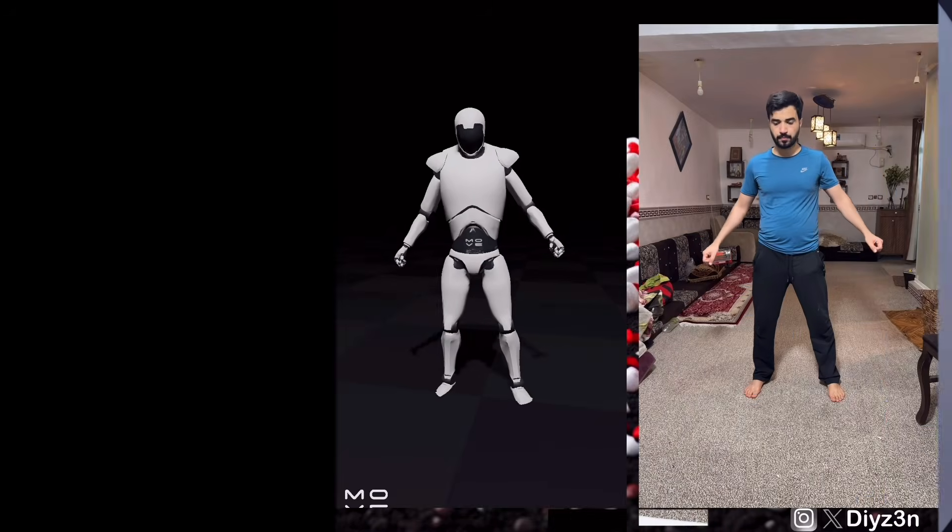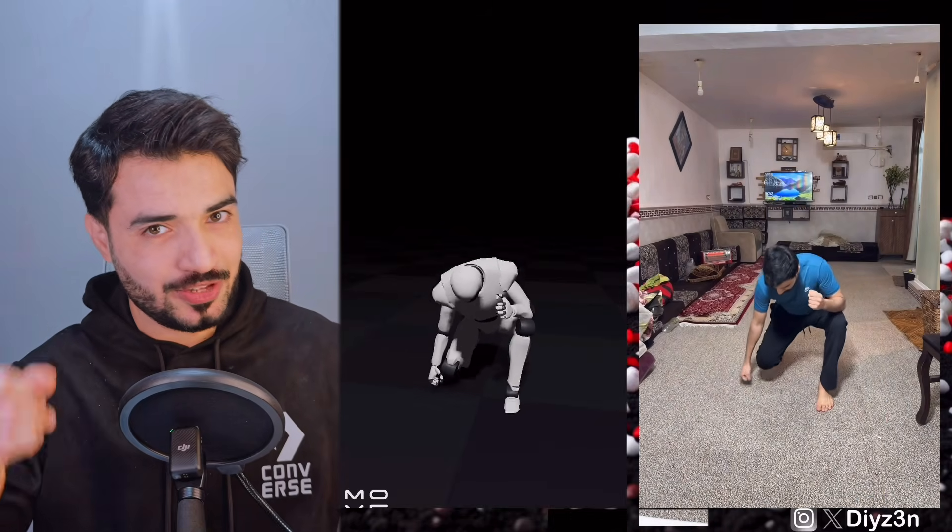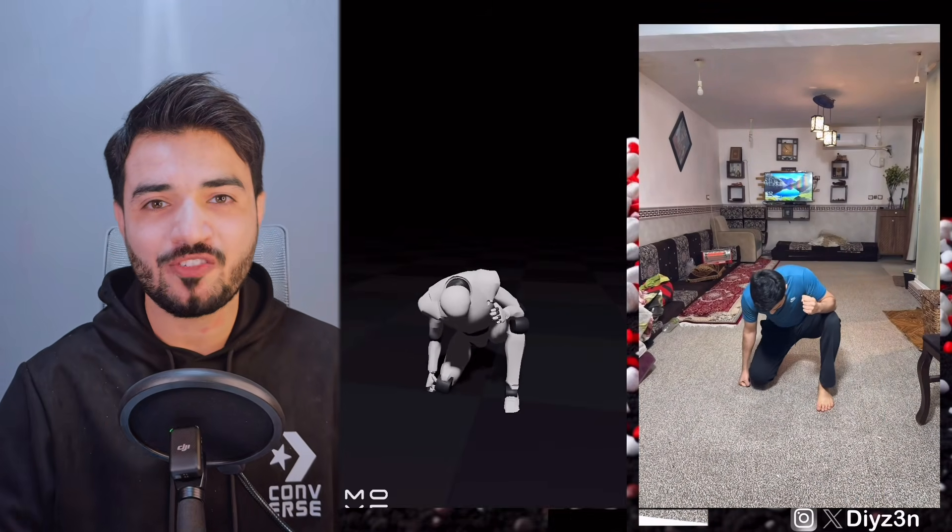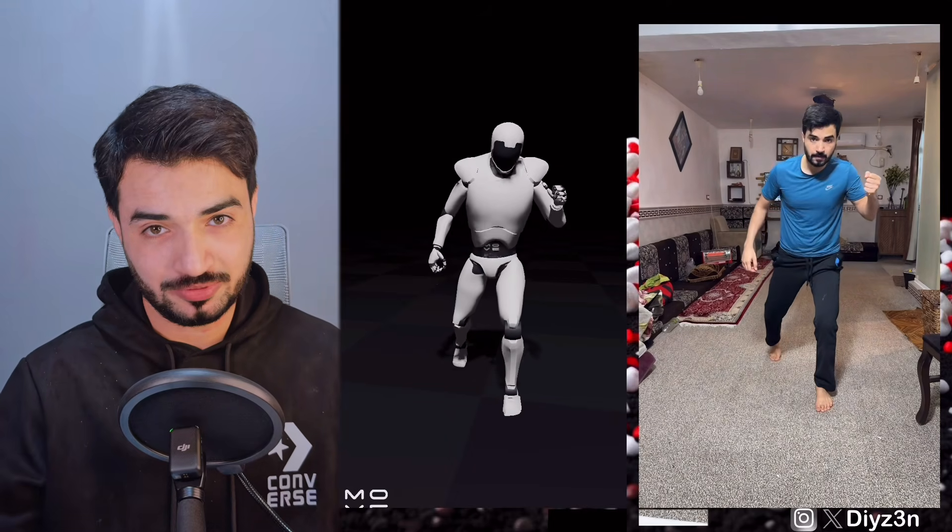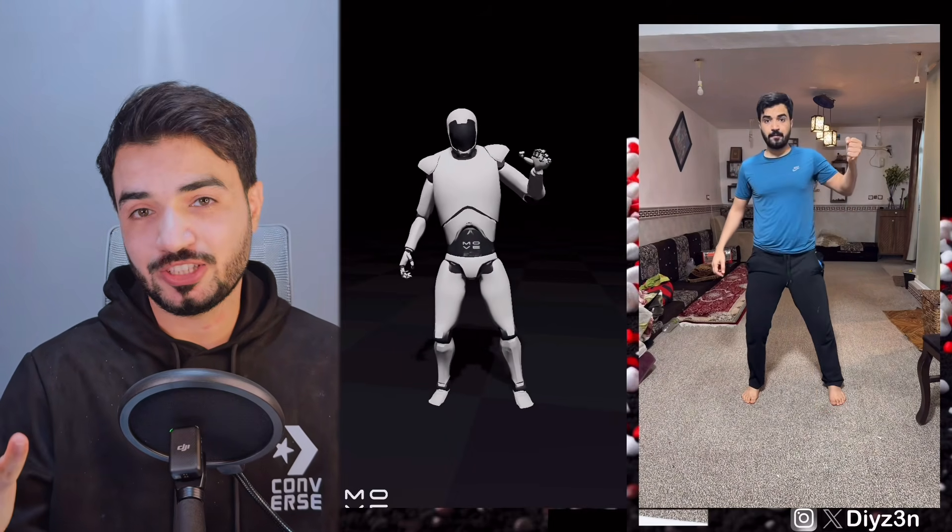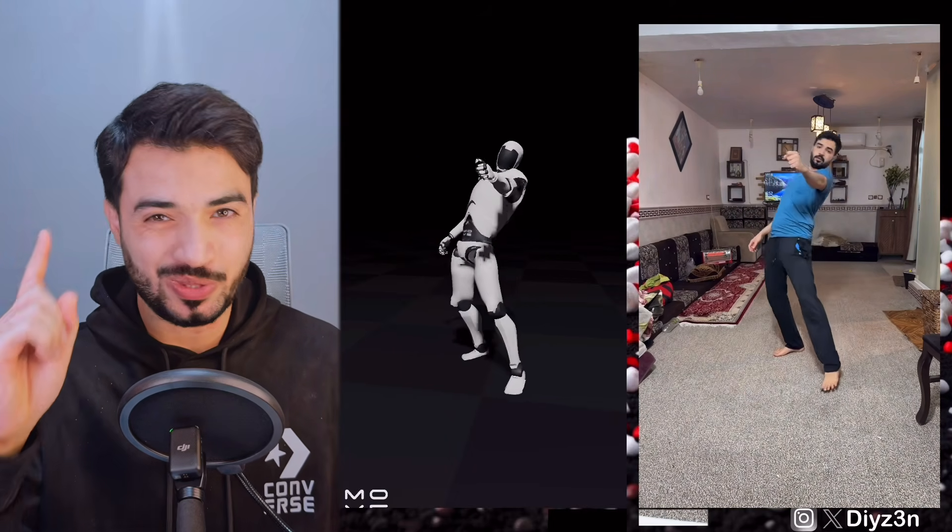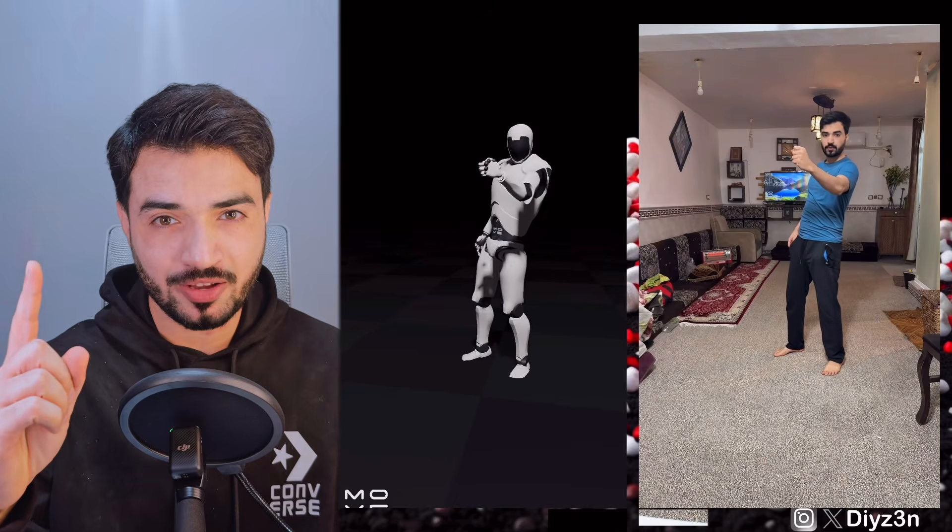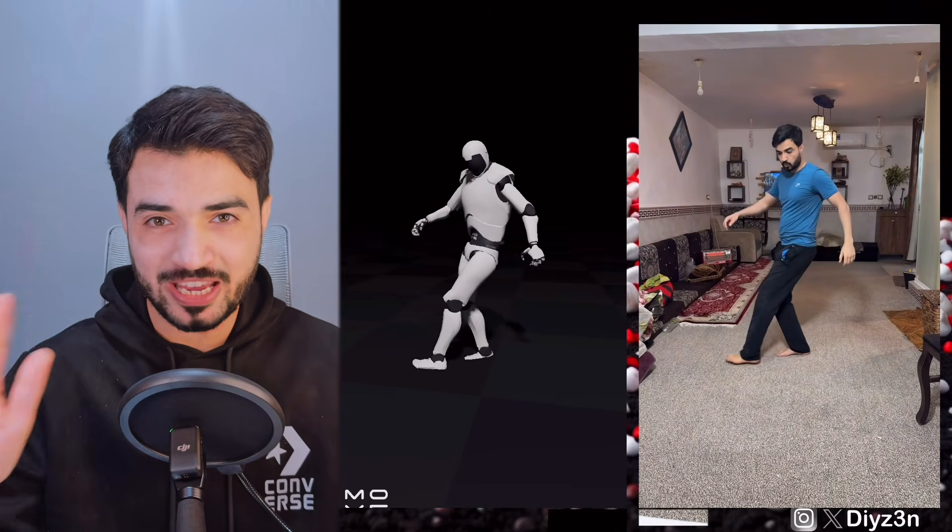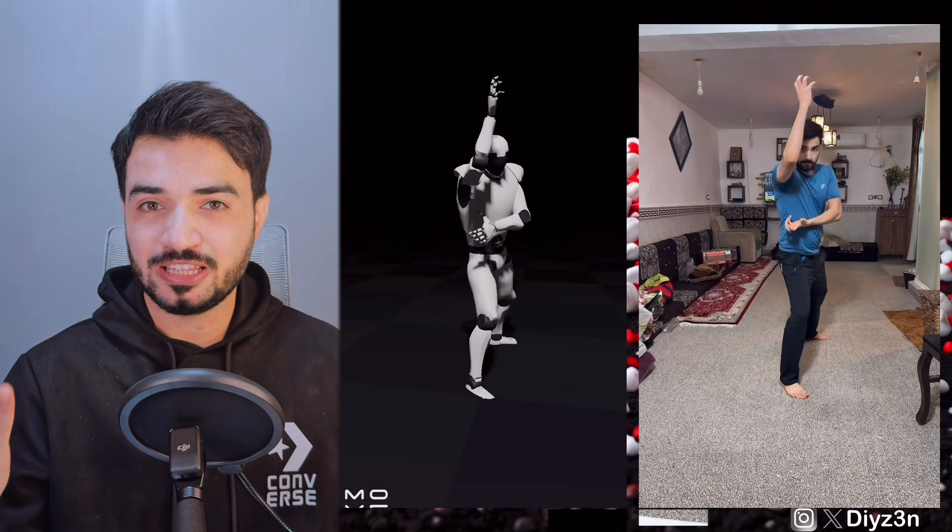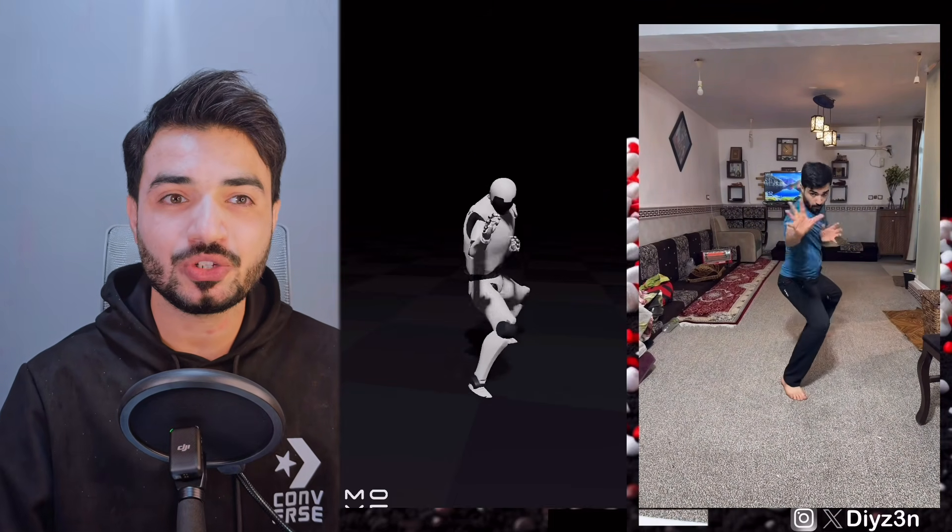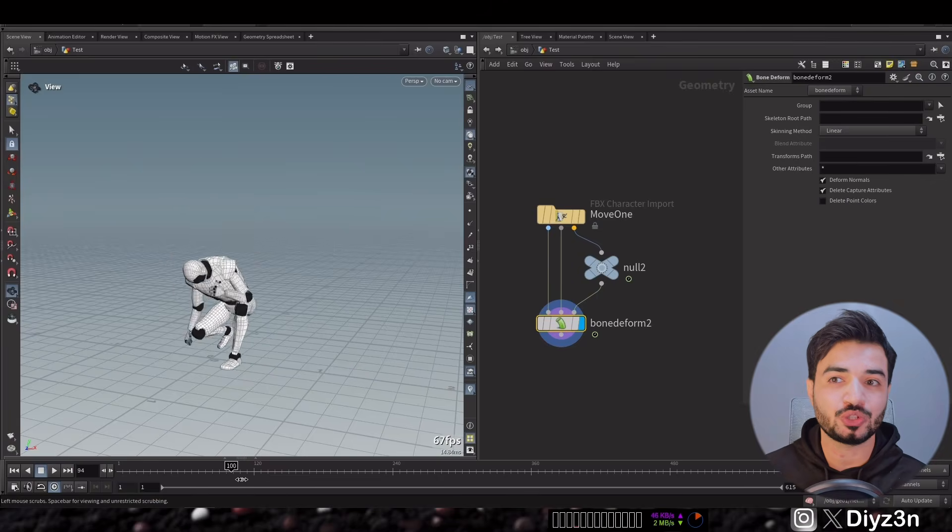Let's begin. First, as you can see, we have our motion capture. This is captured with Move One with one iPhone without any fancy equipment. This is our animation and let's bring it to Houdini.